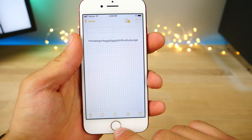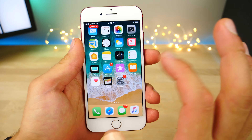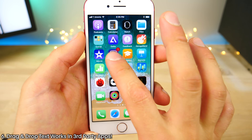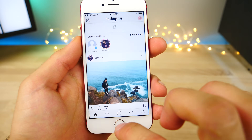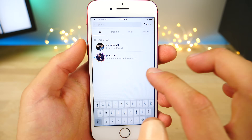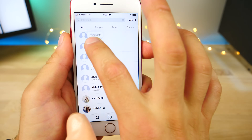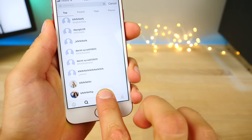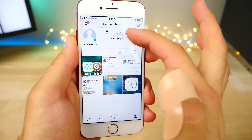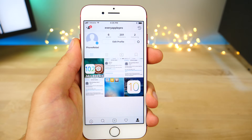This works within Messages and within any stock application. Better than that, it works in third-party applications as well. If I jump into Instagram, you'll notice that on a third-party unsupported app, I can search for really anything, take a word I just typed, go over and bring it to any other area of the app where there's text and drop it.